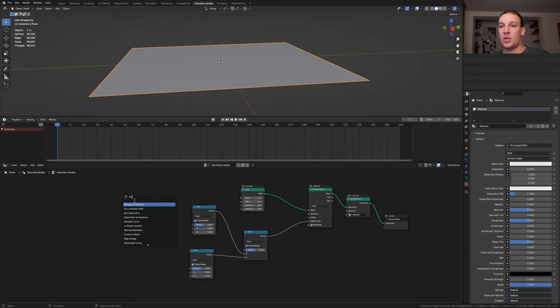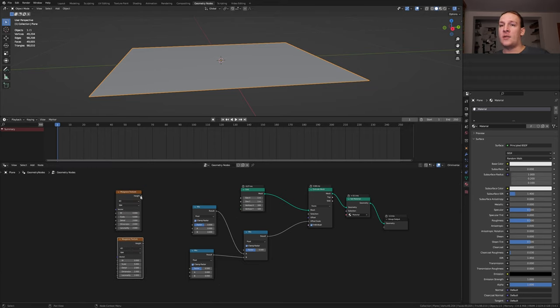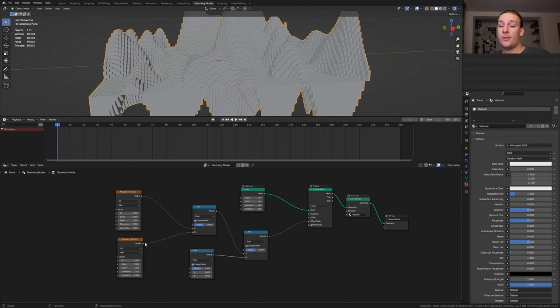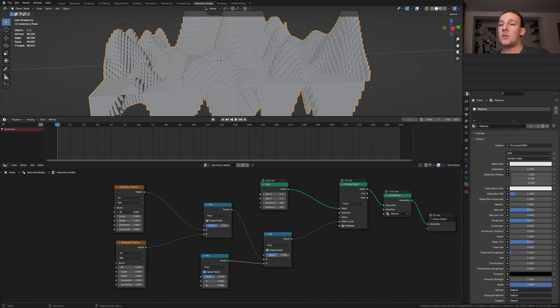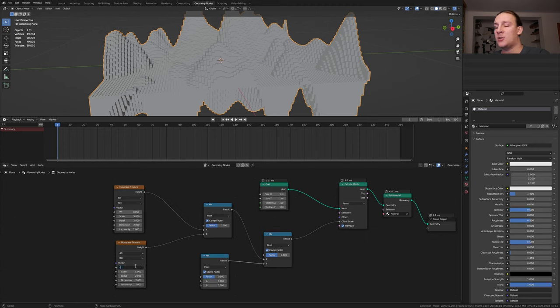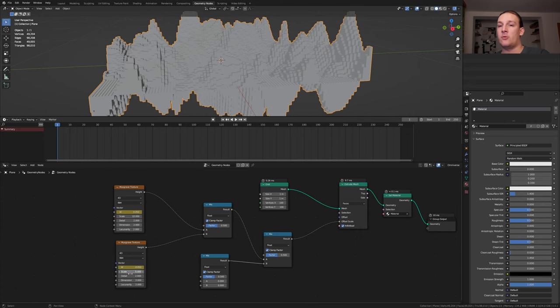Add a musgrave texture, set it to 40 and duplicate it. Now plug the height of this one into A and this one into B. For this one set the W to 0.05 and for this one to minus 0.05 and keyframe both of them. Also set the scale to 10 for both of them.